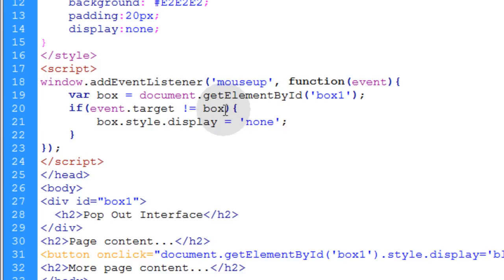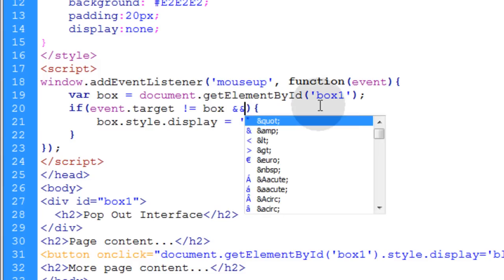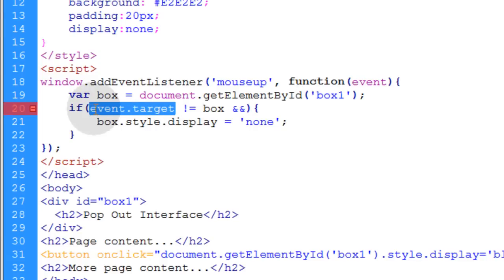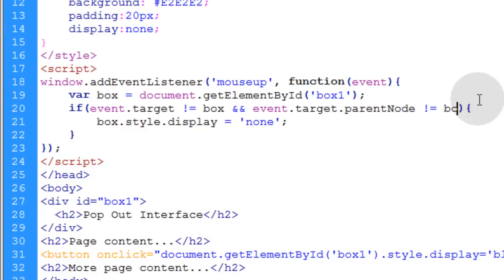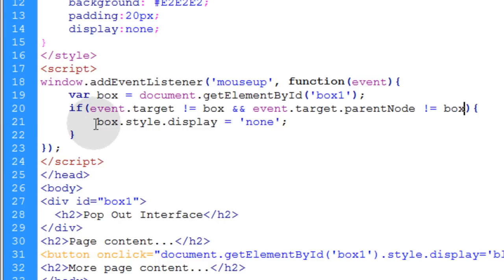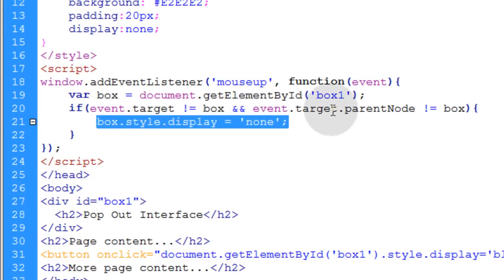So all we do in the if condition is put and, which allows us to evaluate something else. We can copy this event.target and say and if the event.target.parentNode is not equal to box. That means if they're interacting with any of the child elements in the box, you don't want to close the menu. So you're sensing to see if what the user is mouse-upping over is not a child element in the box. Does that make sense?